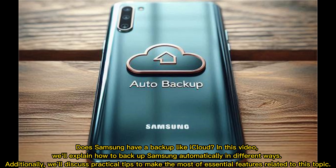Does Samsung have a backup like iCloud? In this video, we'll explain how to backup Samsung automatically in different ways. Additionally, we'll discuss practical tips to make the most of essential features related to this topic.